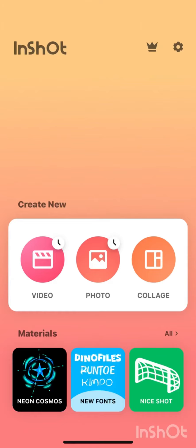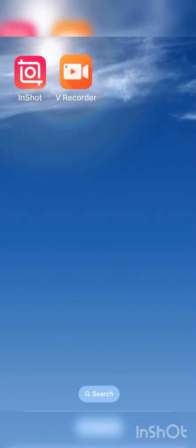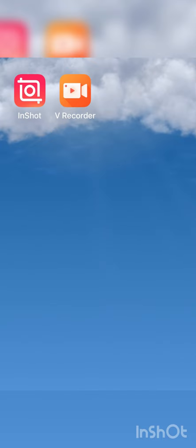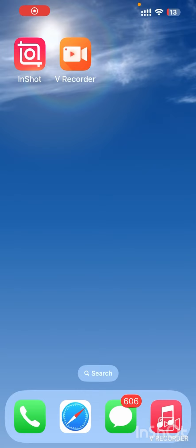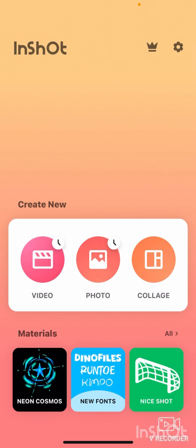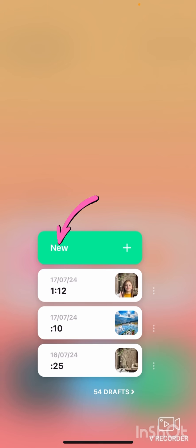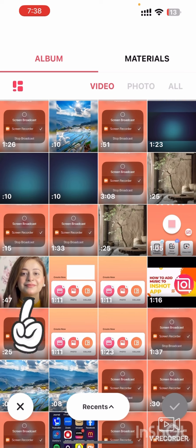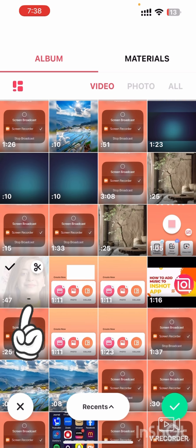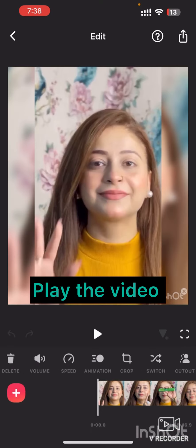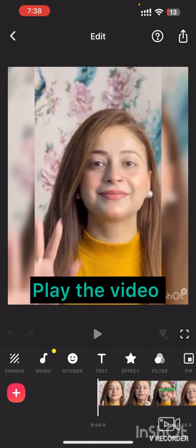Everyone, welcome back to our channel. Today I'm going to show you how to add text overlay to your videos using the InShot app. First, open the InShot app on your phone. If you don't have it yet, you can download it from the App Store or Google Play Store. Now tap on the video to start a new project, select the video you want to edit from your gallery, and tap on the green check mark to import.